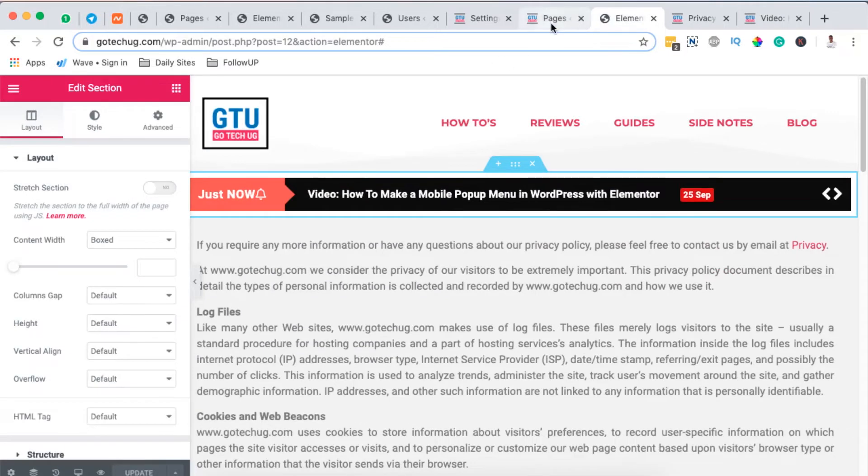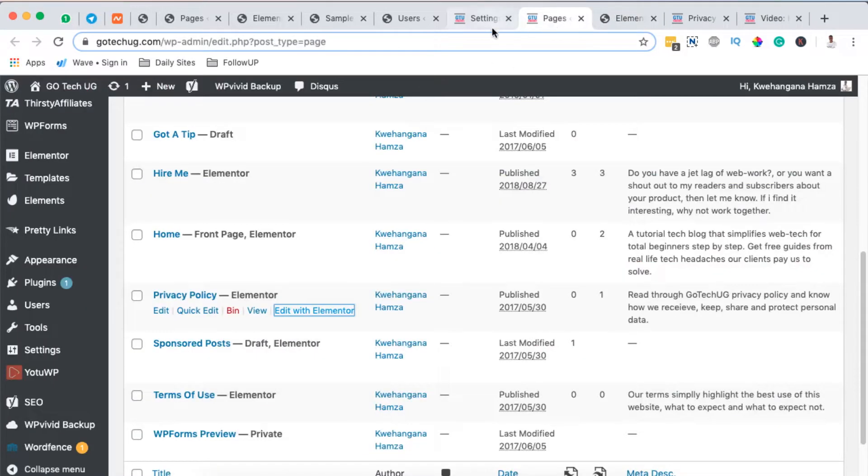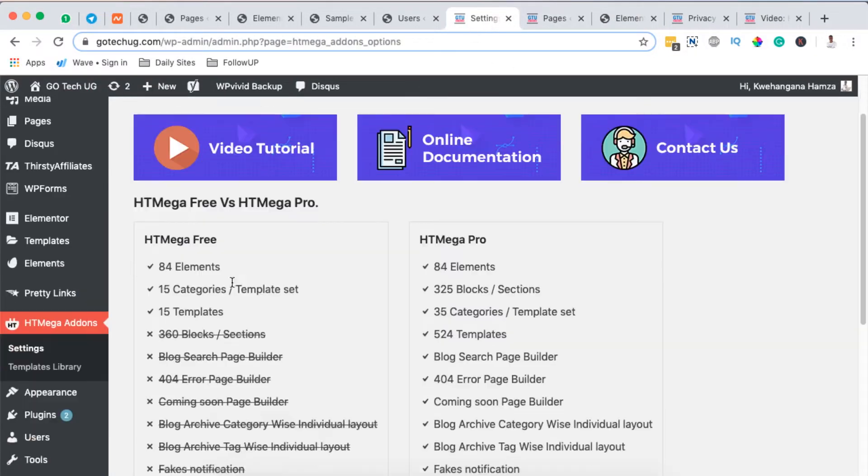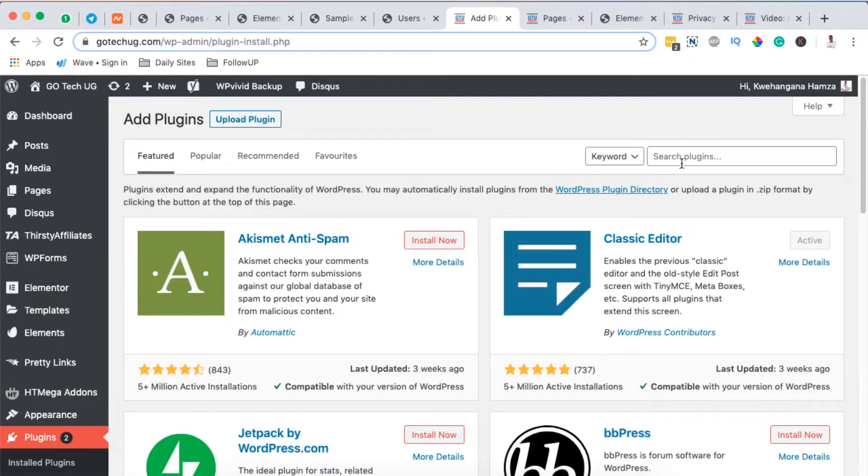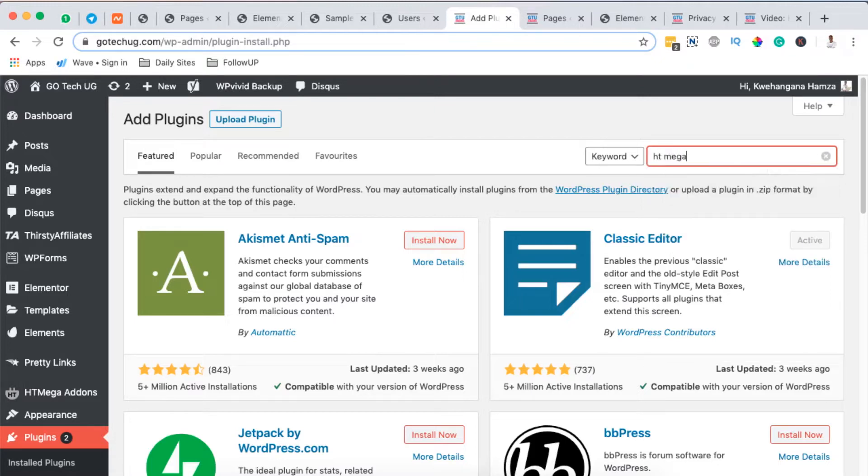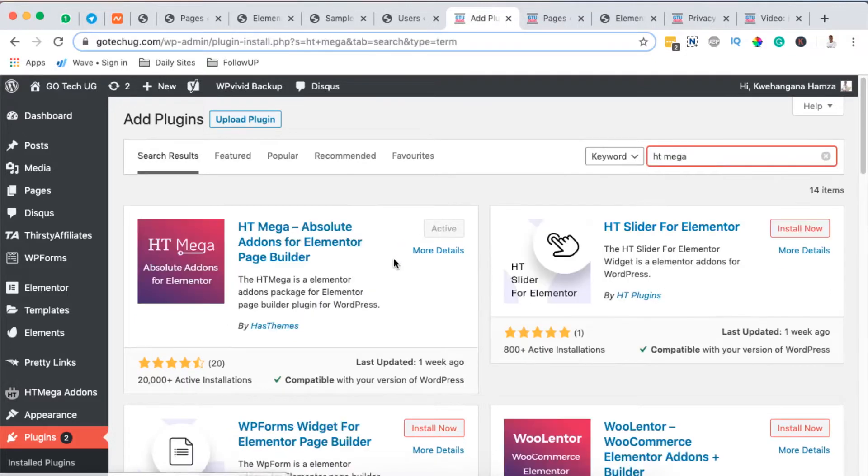Now first things first, you should be logged into your WordPress or Elementor website. In this case I'm already logged in and you're going to add a new plugin called HTMega add-ons for Elementor. By doing a simple search here for HTMega it will show up and you'll be in position to install and activate.